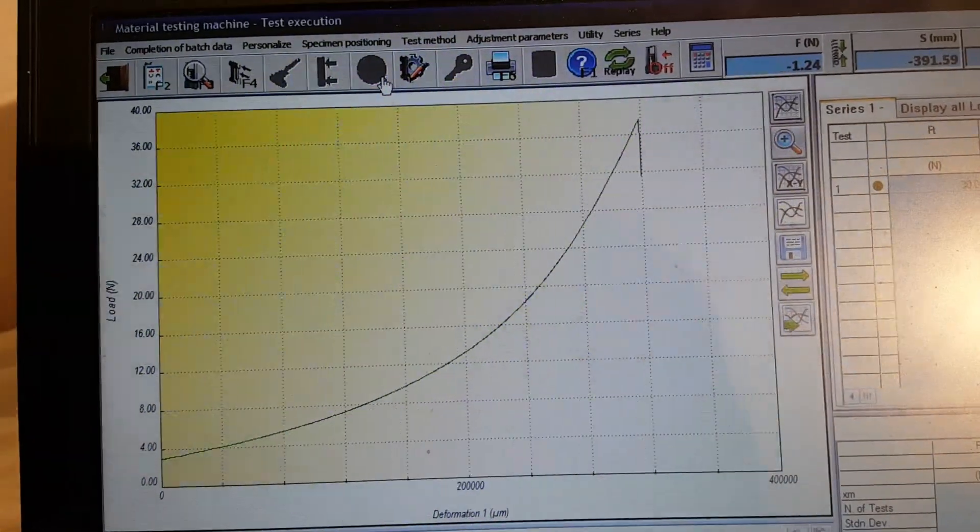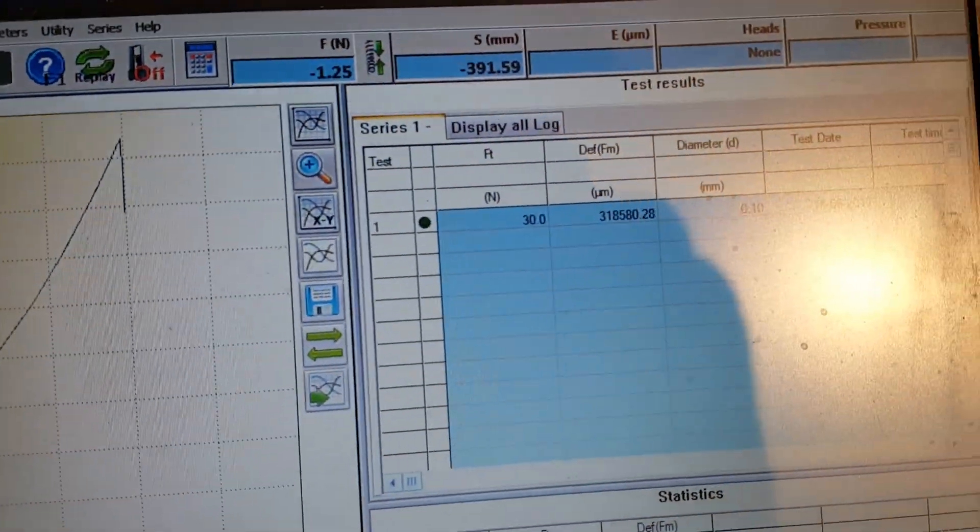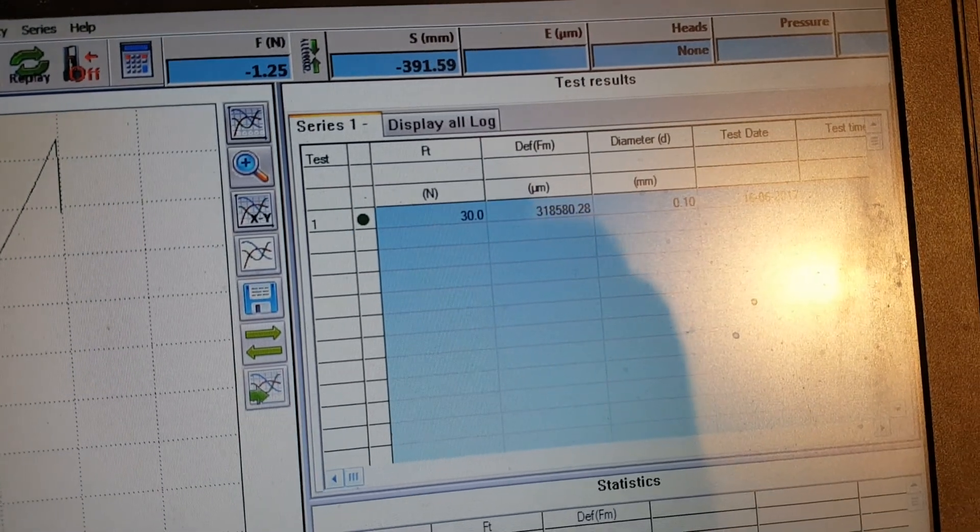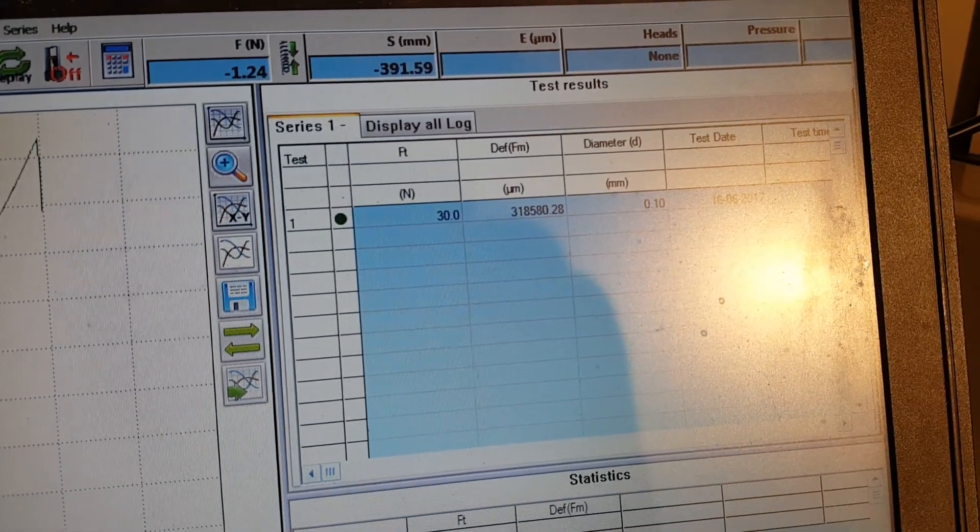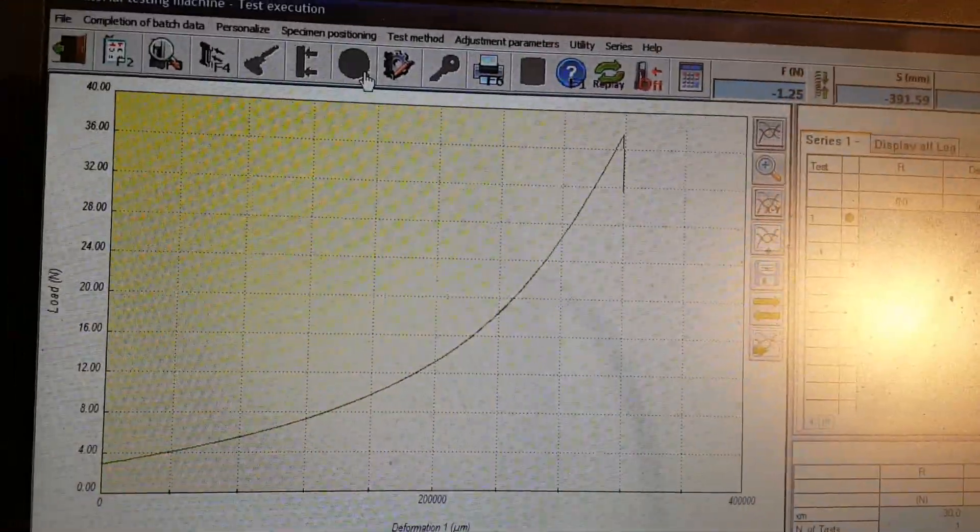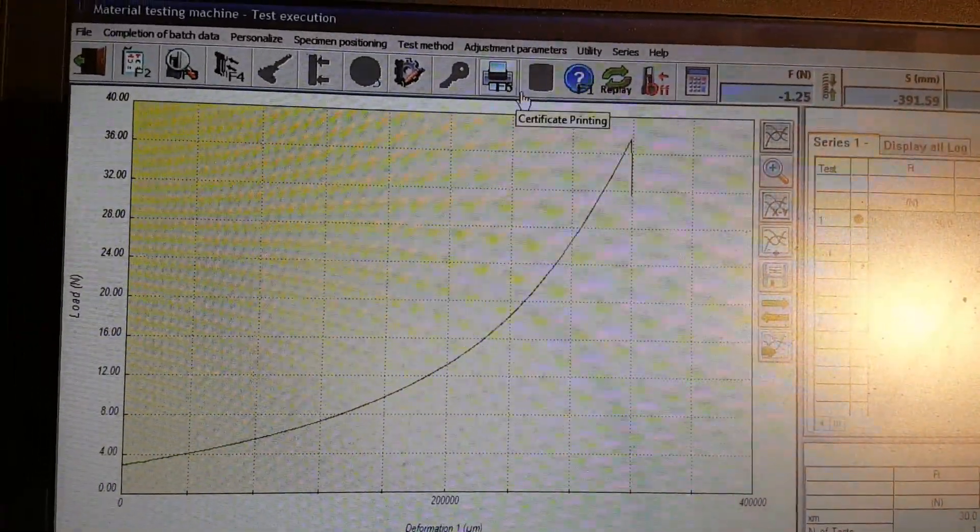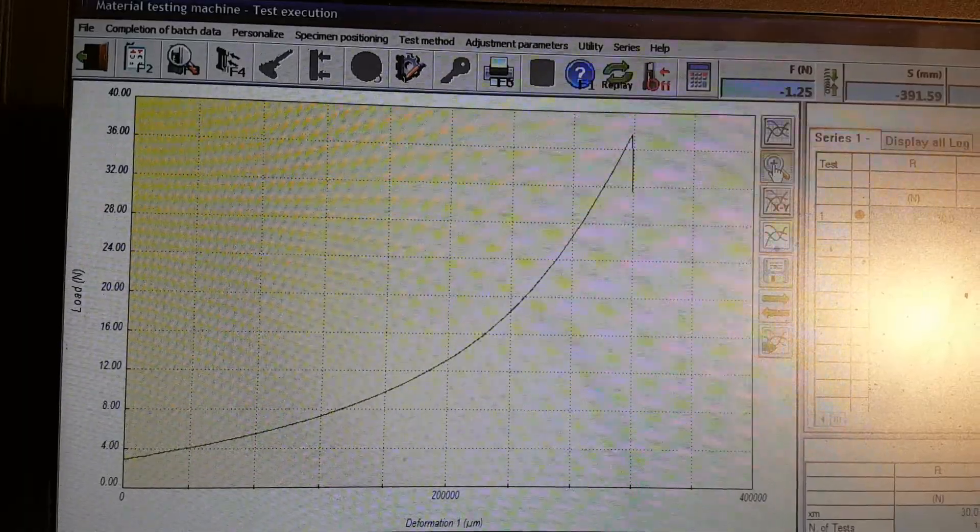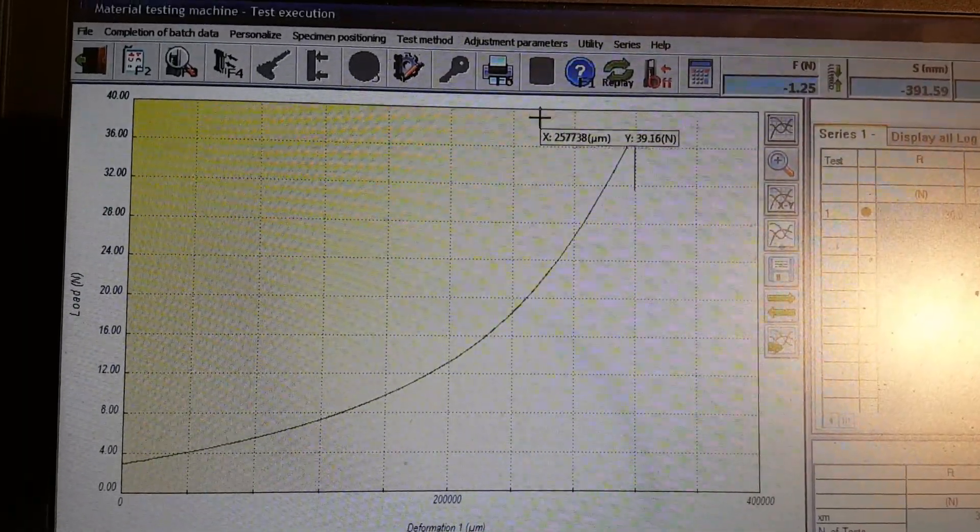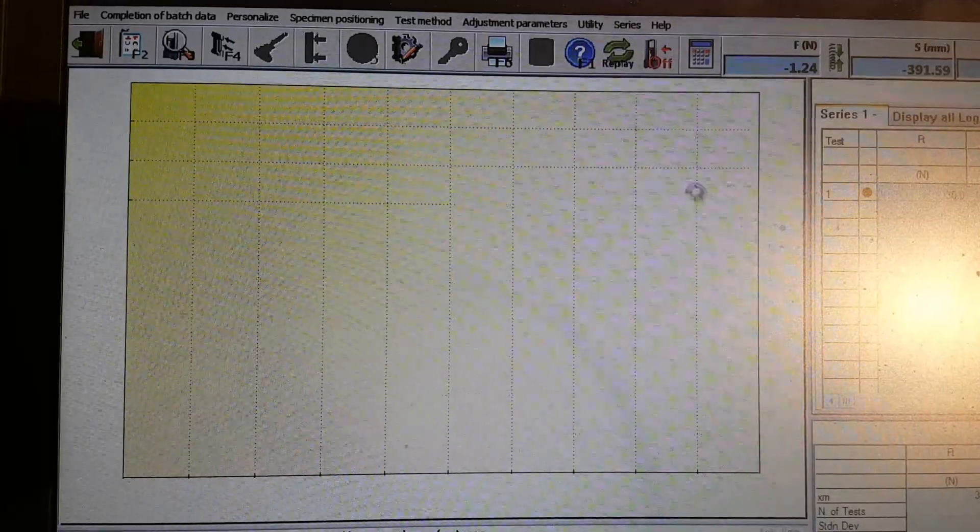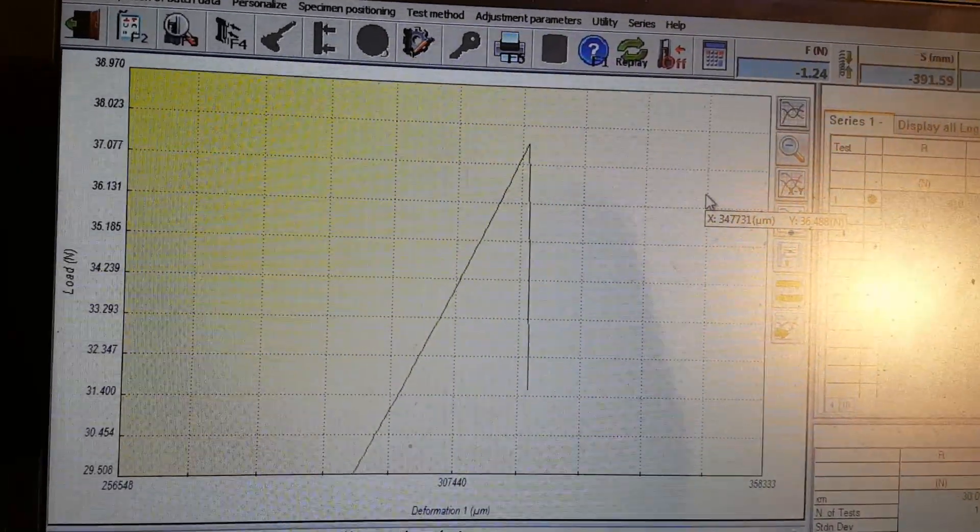Let's go ahead and look at our results. This is the peak here, you can see it went up to right exactly at 30 Newtons. We also have the deformation in micrometers. I can go ahead and change the units, and we can also zoom in on the specific area.